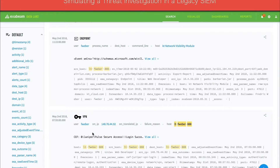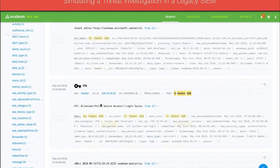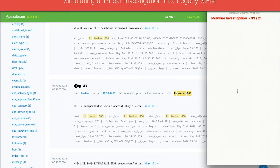At this point, the analyst might want to know more about the source IP — for example, what is the geolocation of this IP address, and is it normal for the user to log in from this location? The analyst copies the VPN source IP and the username Fweber to a notepad to investigate further. In a legacy SIM, a notepad application is often used to record pertinent pieces of evidence gathered by the analyst.